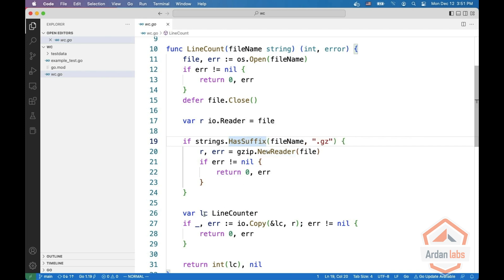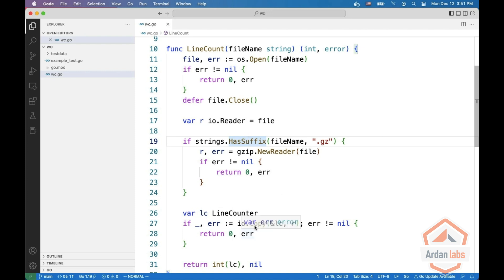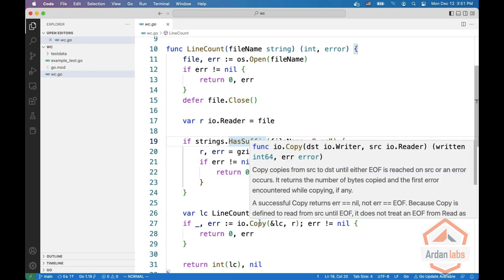And now we create a variable called LC which is a line counter, and we use the built-in IO copy to copy into the LC from R.